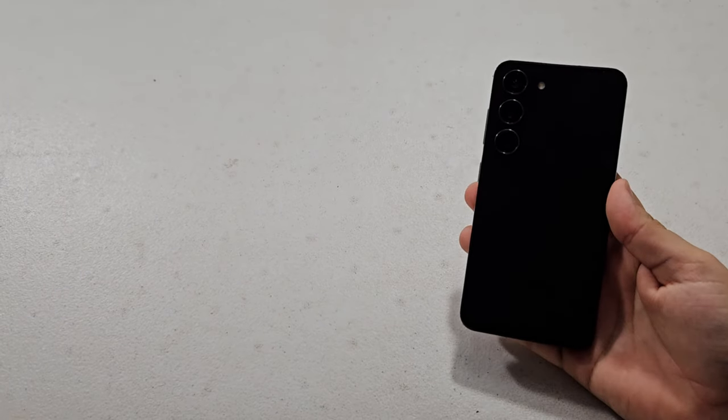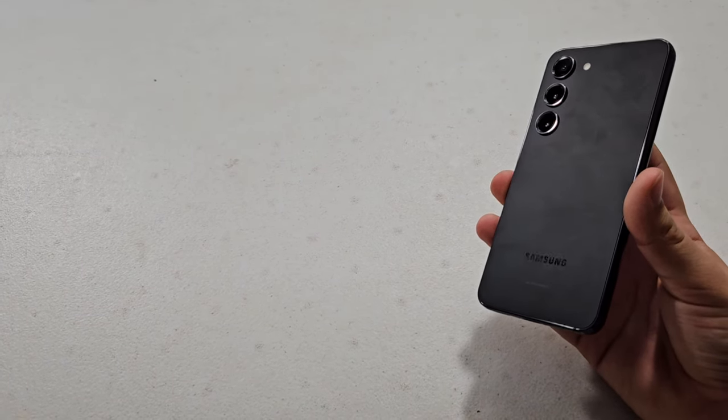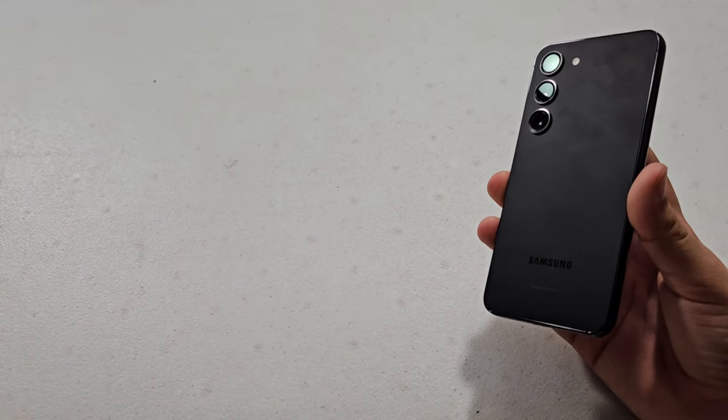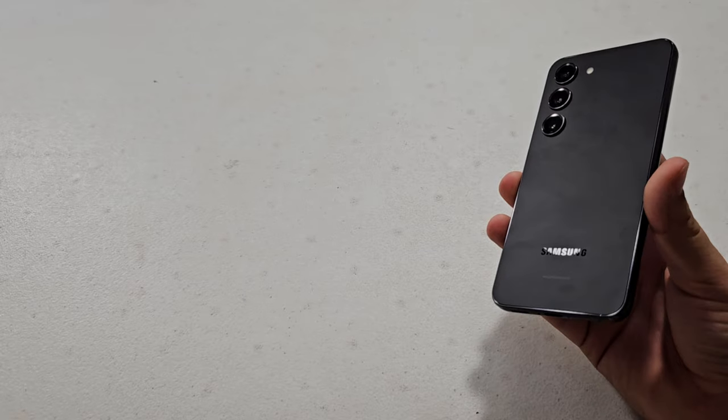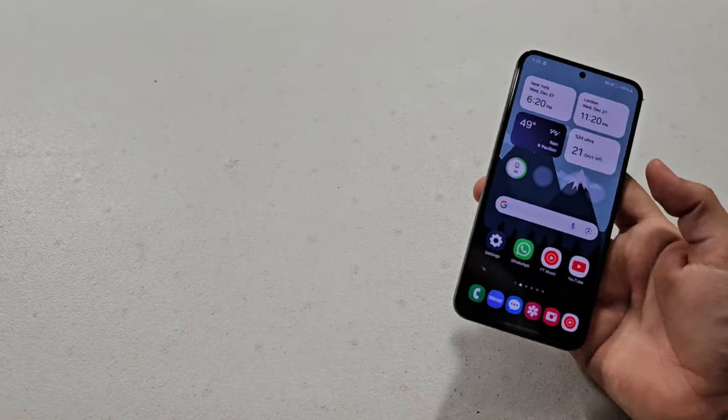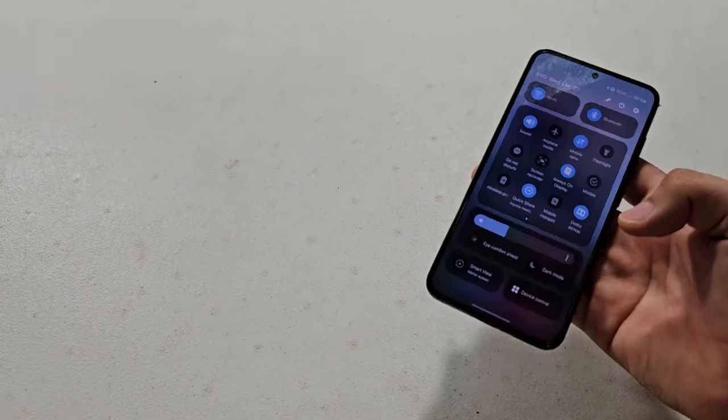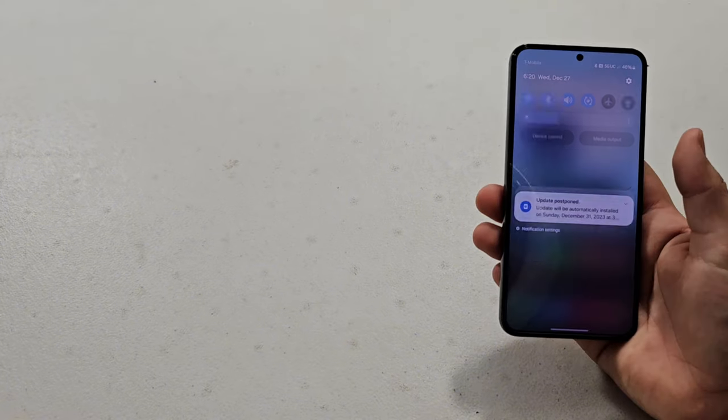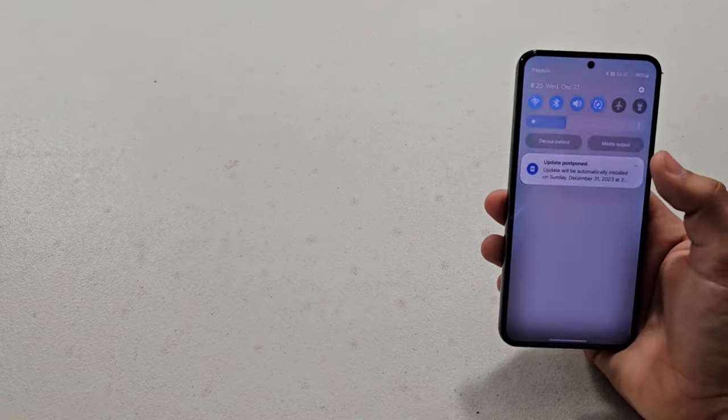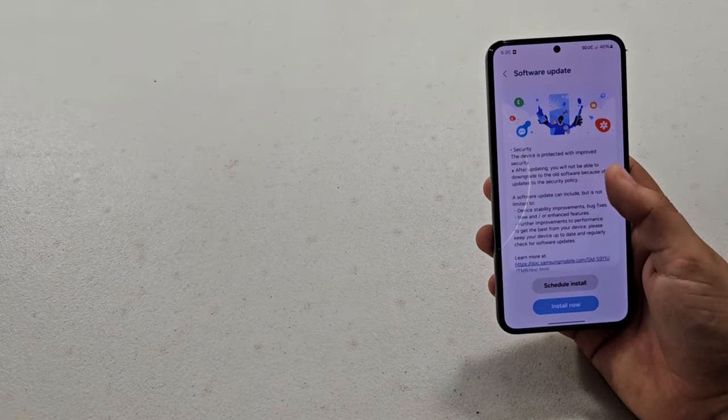Okay, so Samsung's December security patch has been out for the Galaxy S23 series for a little while, but I am just getting around to downloading it on my Galaxy S23. So let's go ahead and hit that install.